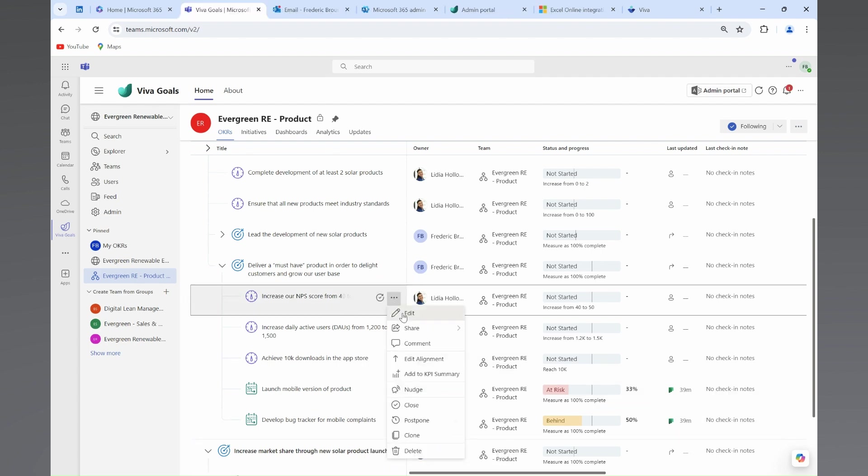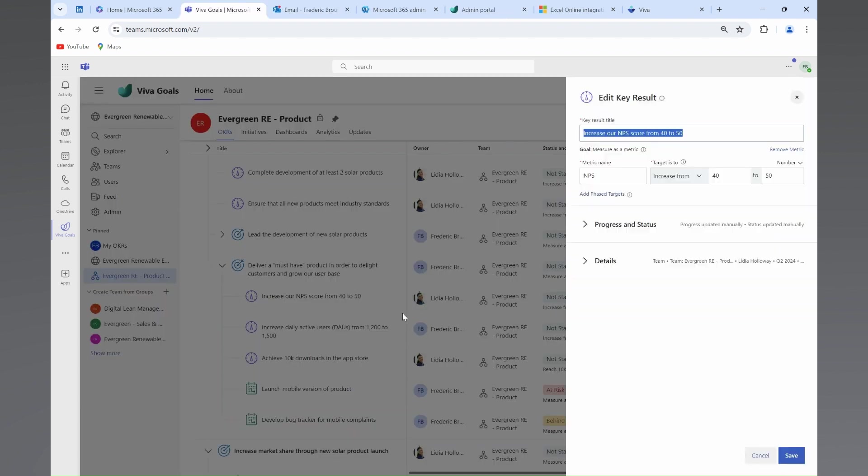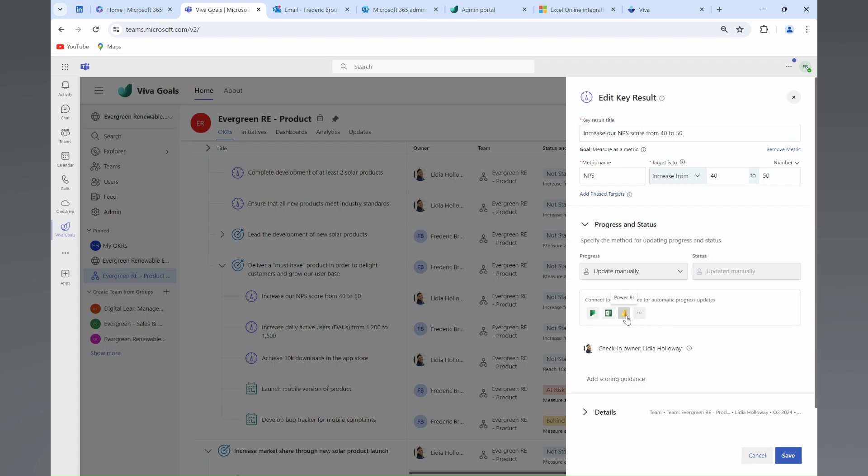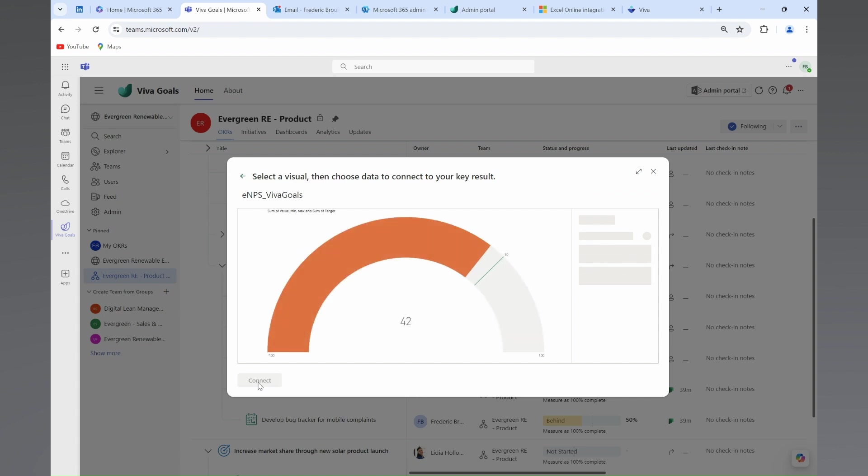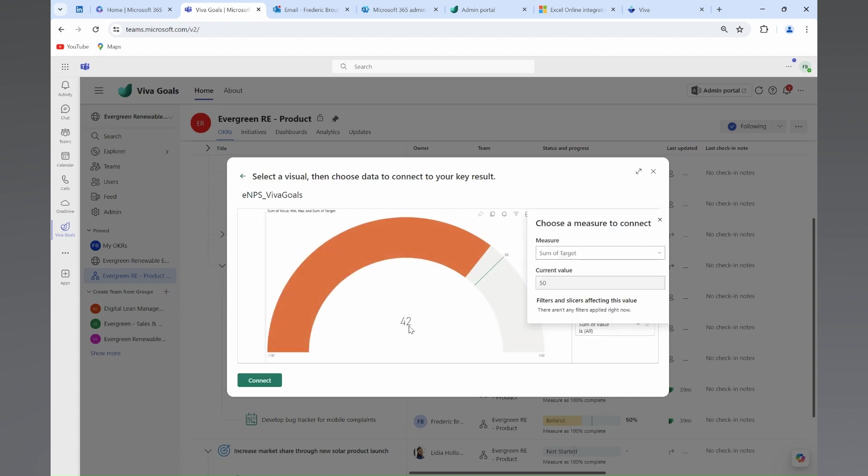Similarly, Fred decides to automate the measure of key results. His company has enabled the Power BI integration. And with just a few clicks, Fred will link the results of the corresponding measure in a Power BI report.